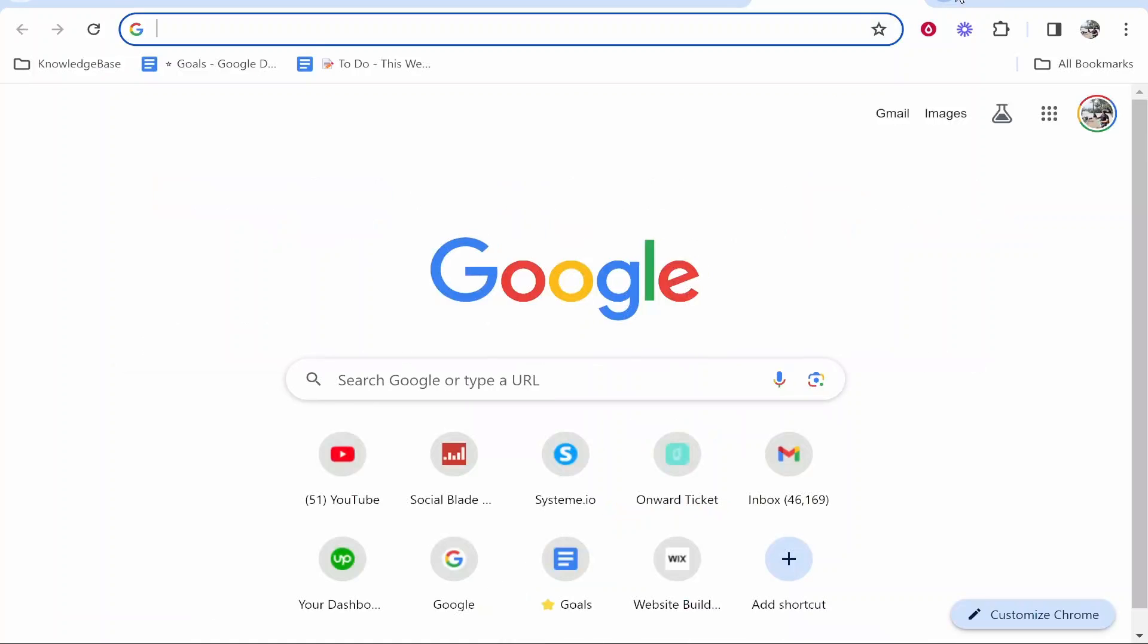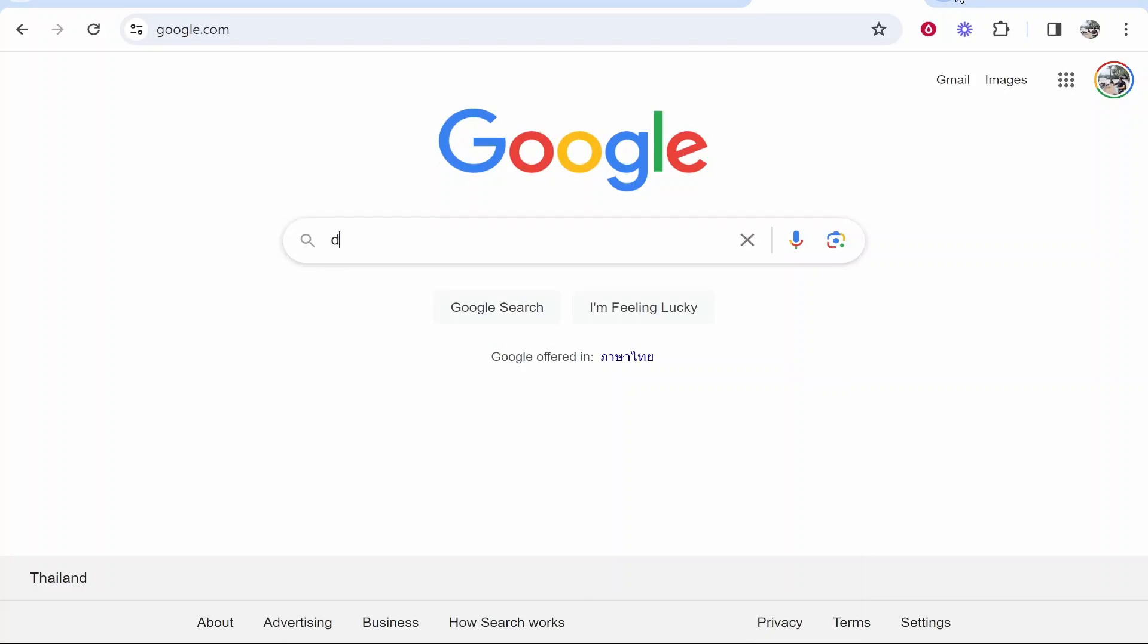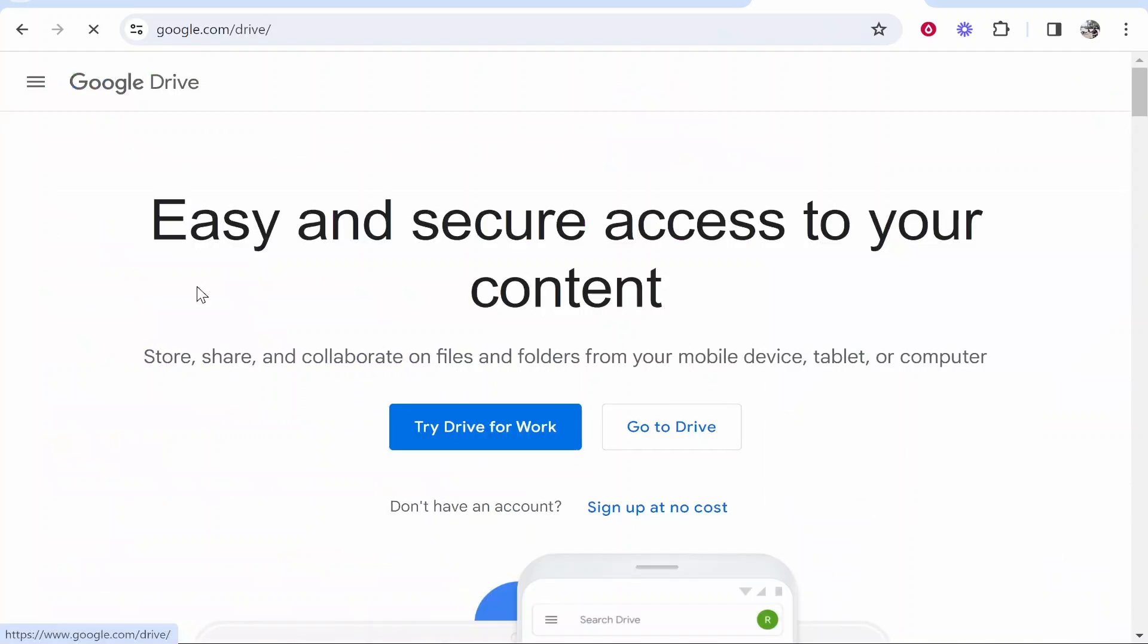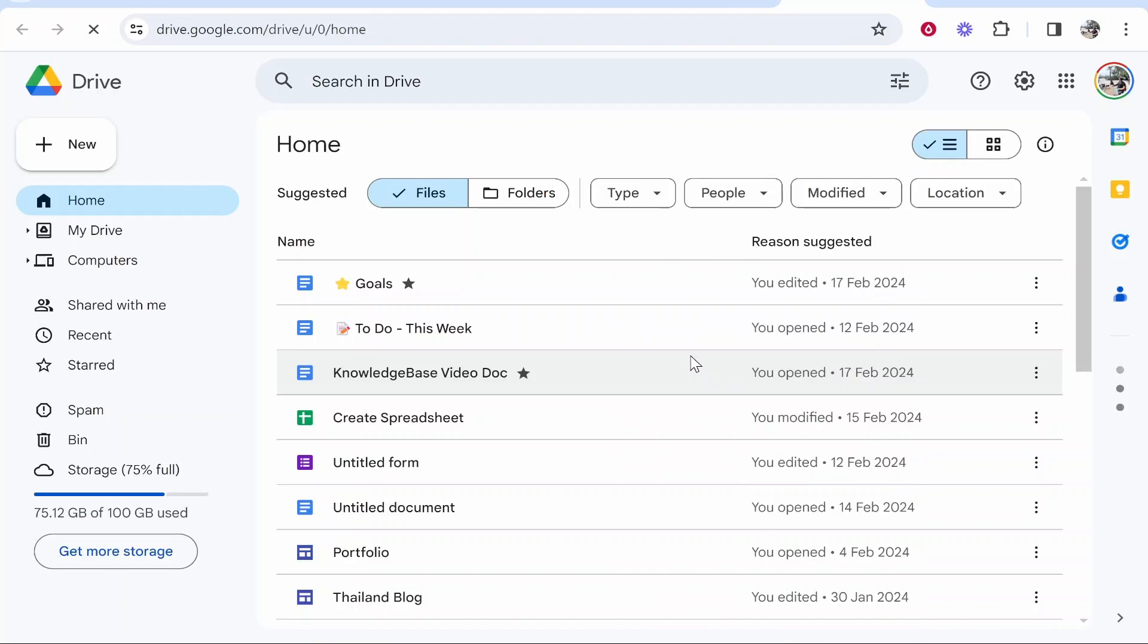The easiest way to get there is just by googling drive and it should then take you to Google Drive where you can then click go to drive. As long as you're logged into your Google account, it should then take you into your drive.